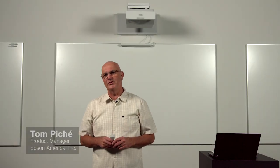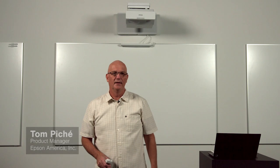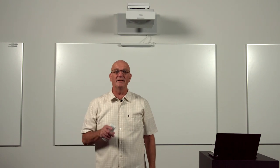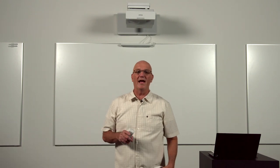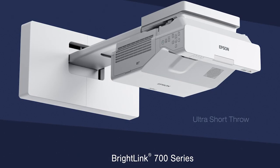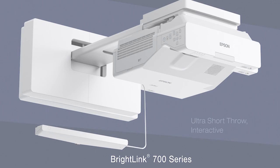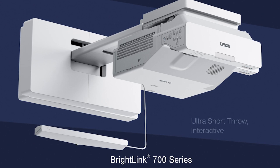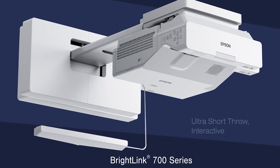Hi, I'm Tom Pache, Product Manager for Interactive Displays at Epson America. Today I'd like to talk to you about the Epson BrightLink 700 series, Epson's latest line of award-winning interactive displays.